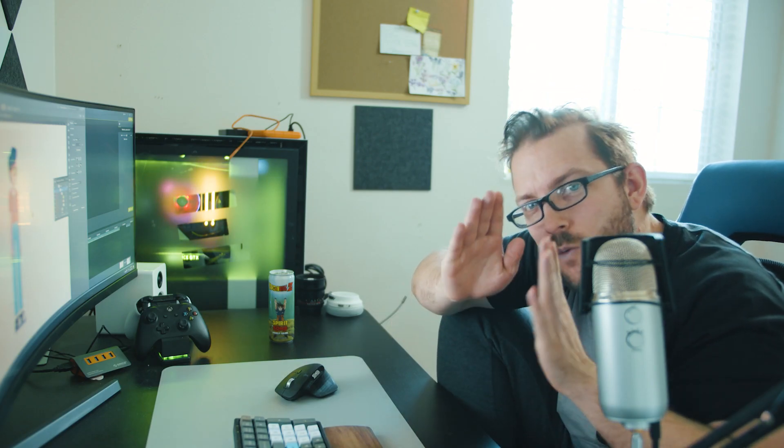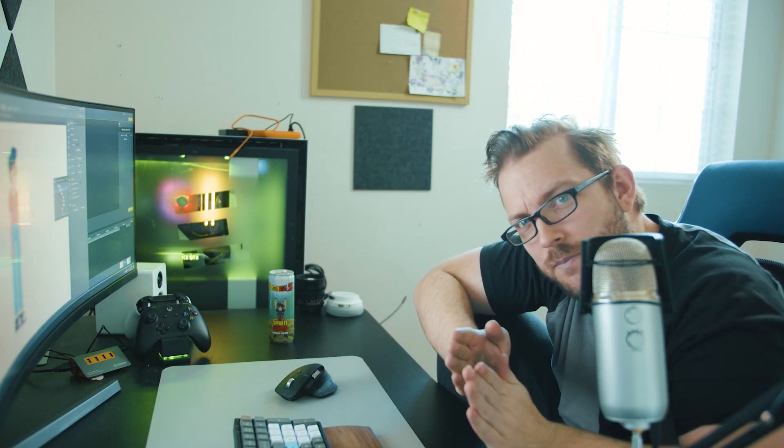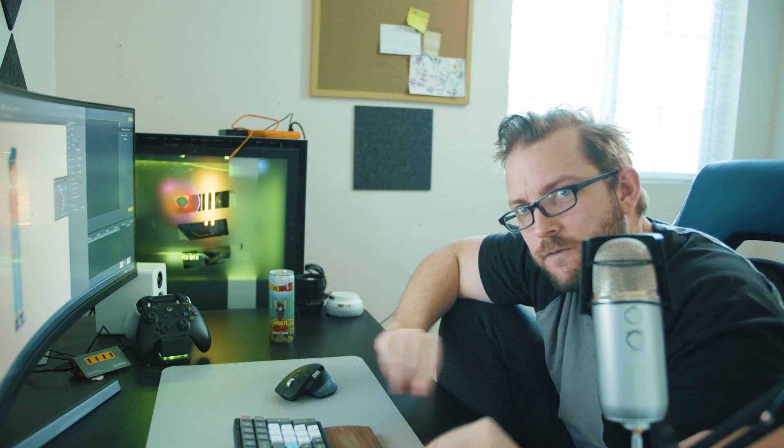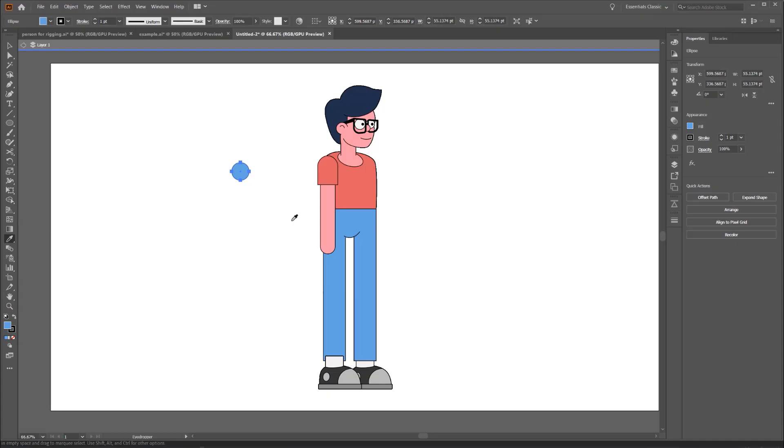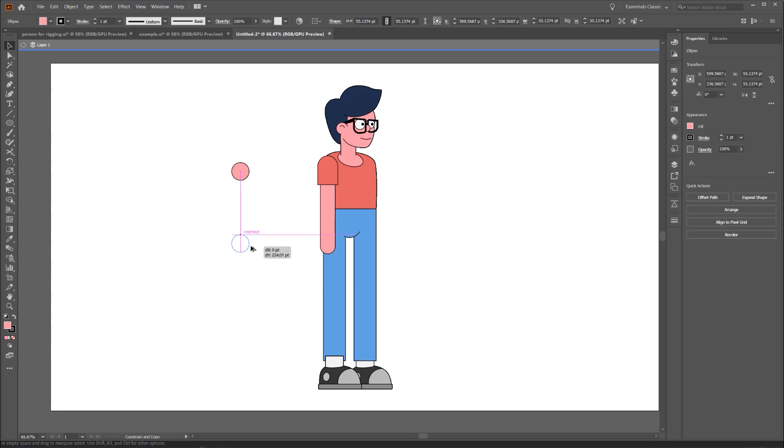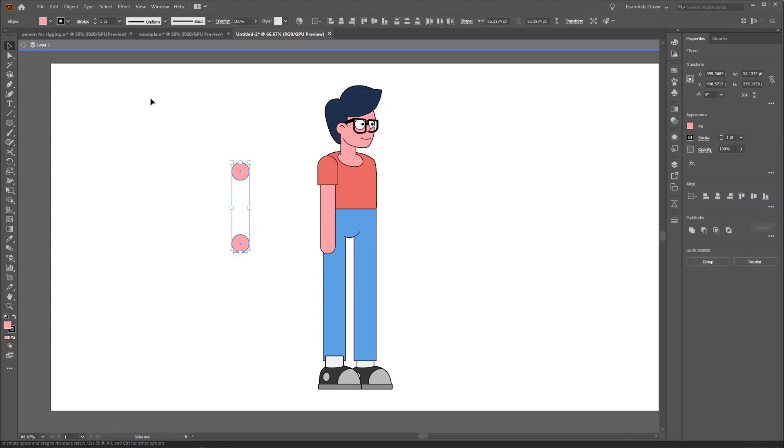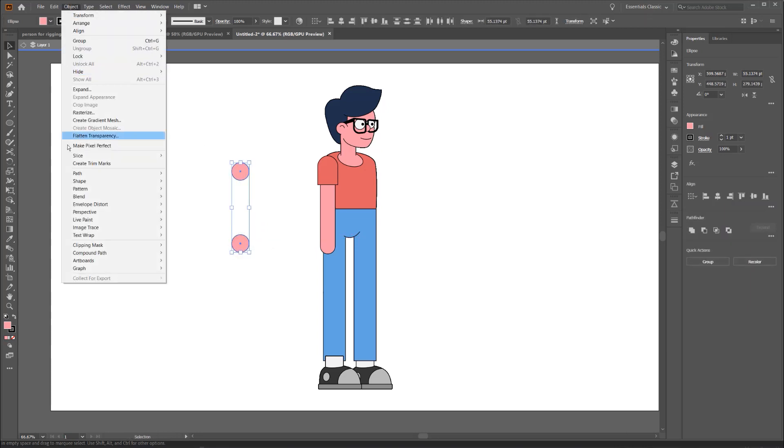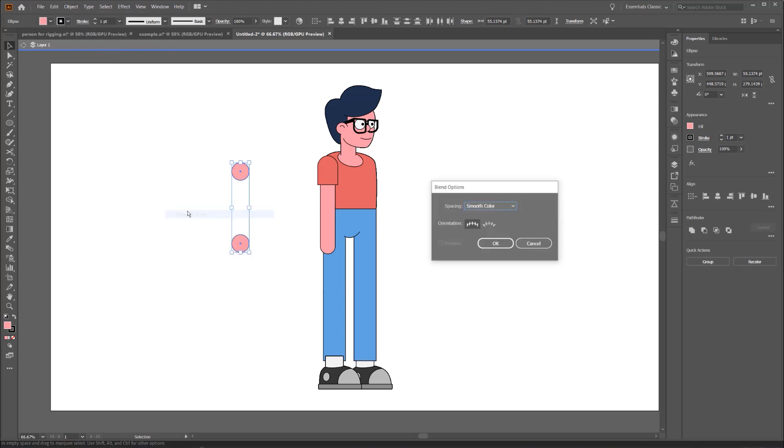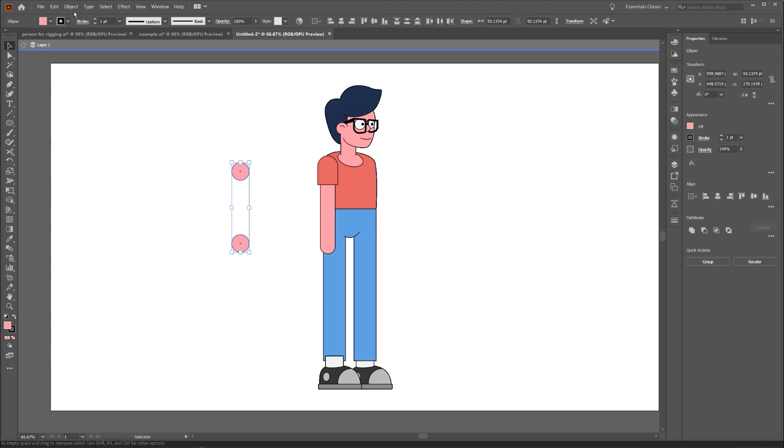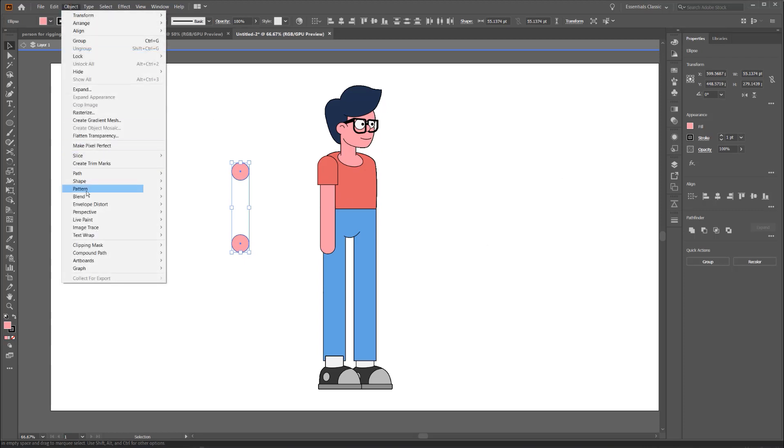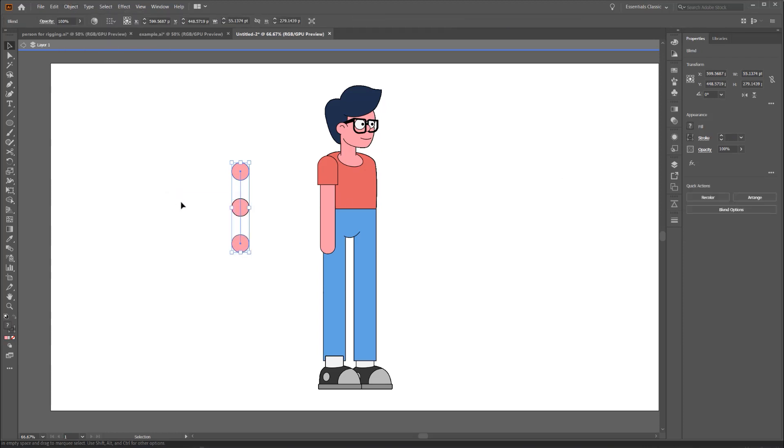So before you go into After Effects, if you want your limb to be tapered, I have one more trick for you. Instead of creating three circles, you're going to create two circles, the beginning and end, and then with both circles selected, go to Blend and switch the Blend to Specified Steps, and switch that to one, hit OK, go back to Object Blend Make, and now you have the center circle.